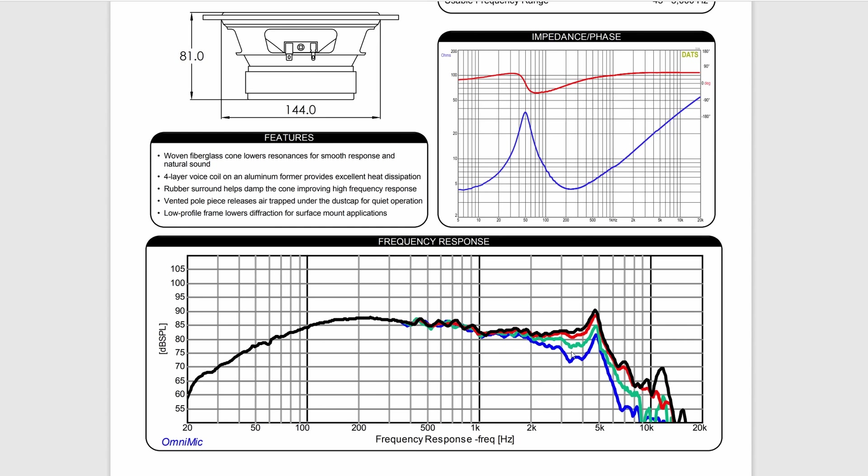However, there's one other thing that you want to pay attention with this particular woofer, and really any woofer in general, is some woofers have these really big breakups. You see this mode that sticks up really high? That's what we call cone breakup. That peak right there is probably going to have a lot of distortion. This particular one, probably 2,000, and at the most 2,500, is about where you're going to want to cross this particular driver over at.